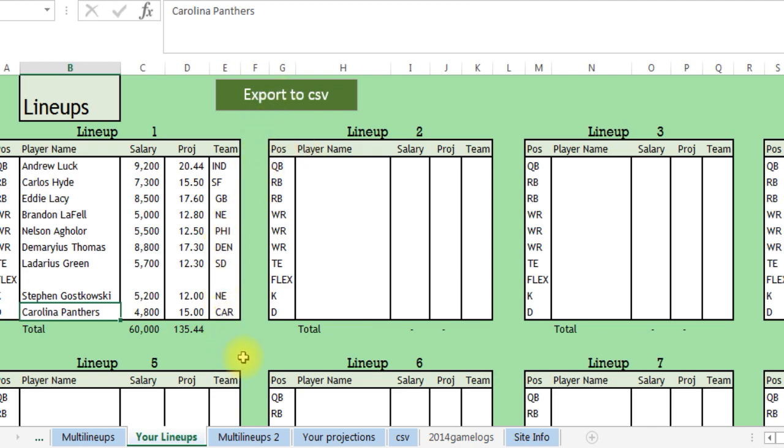There's a CSV feature where you can import them into DraftKings and I think pretty soon at FanDuel, so this will create a CSV file.